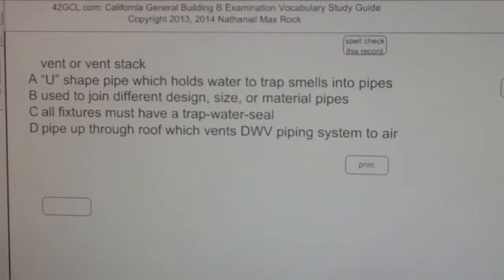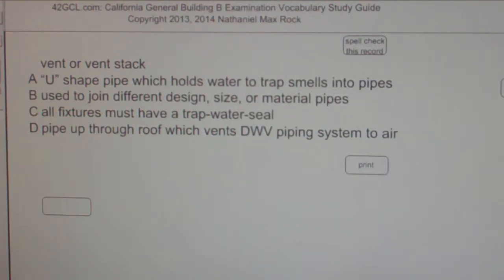The best answer choice for vent or vent stack is D — pipe up through roof which vents the DWV piping system to air.